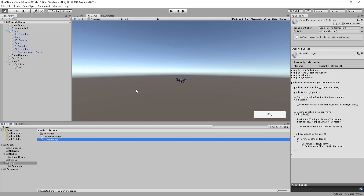Welcome back everyone. In the previous part of this tutorial we improved the movement of the drone by adding rotation. In this part you will learn how to land the drone.